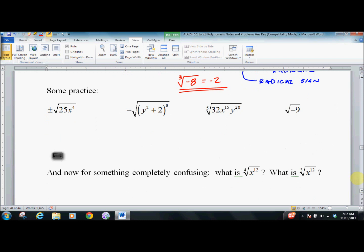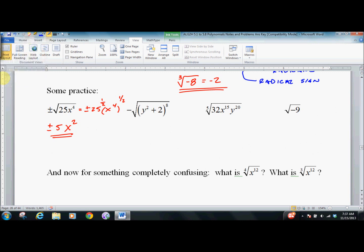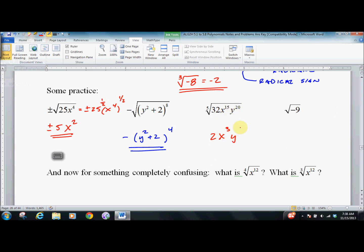Now I throw some variables in. Watch out. Square root: plus or minus 5. And the square root of x to the 4th is x squared — I don't like this, I'd much rather write this problem using fractional exponents and multiply the exponents; we're going to get there soon. For now let's just play with it. Square root of y to the 8th is y to the 4th. Fifth root of 32 is 2. Fifth root of x to the 15th is x to the 3rd, because x to the 3rd multiplied 5 times gives x to the 15th. Y to the 4th.